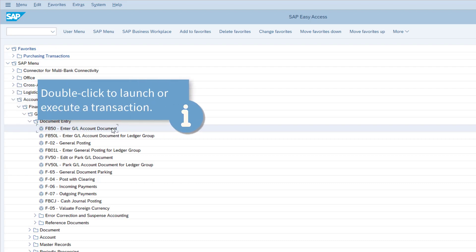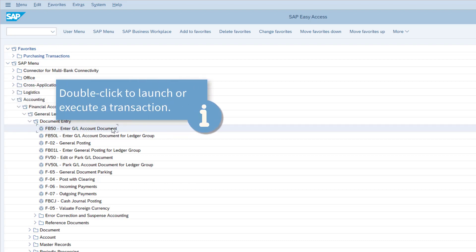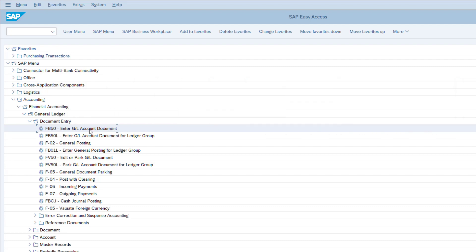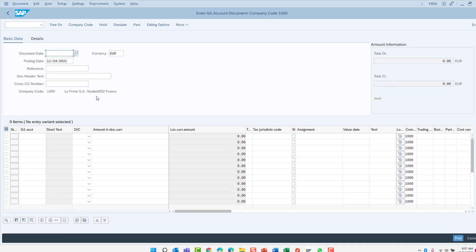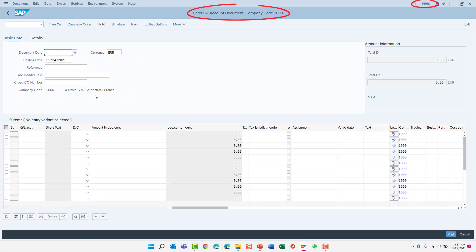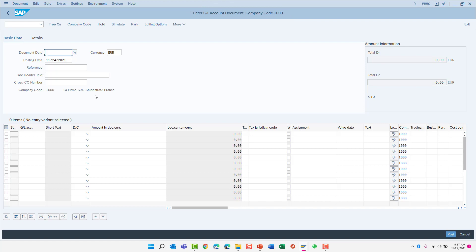To start a transaction in SAP, simply double click the transaction line in the menu. Great! We have just executed the transaction to post a GL document. To get back to the SAP menu tree, we need to exit out of this transaction. But before leaving, let's look at a few screen elements that are used within a transaction.